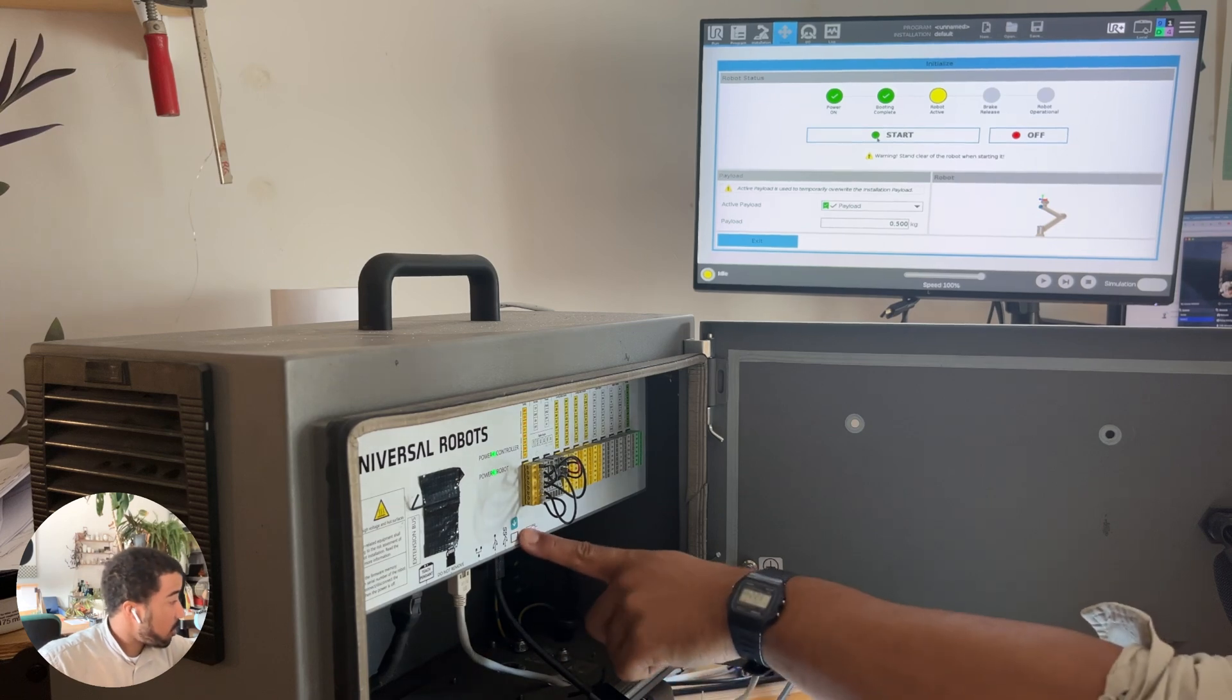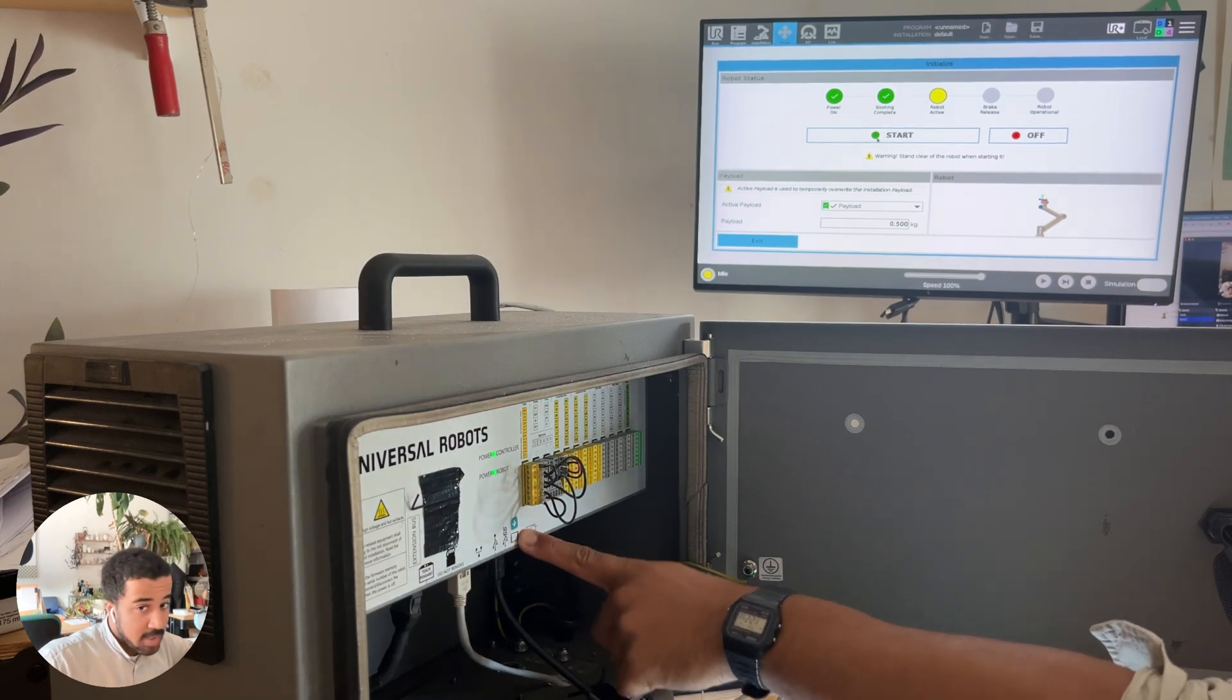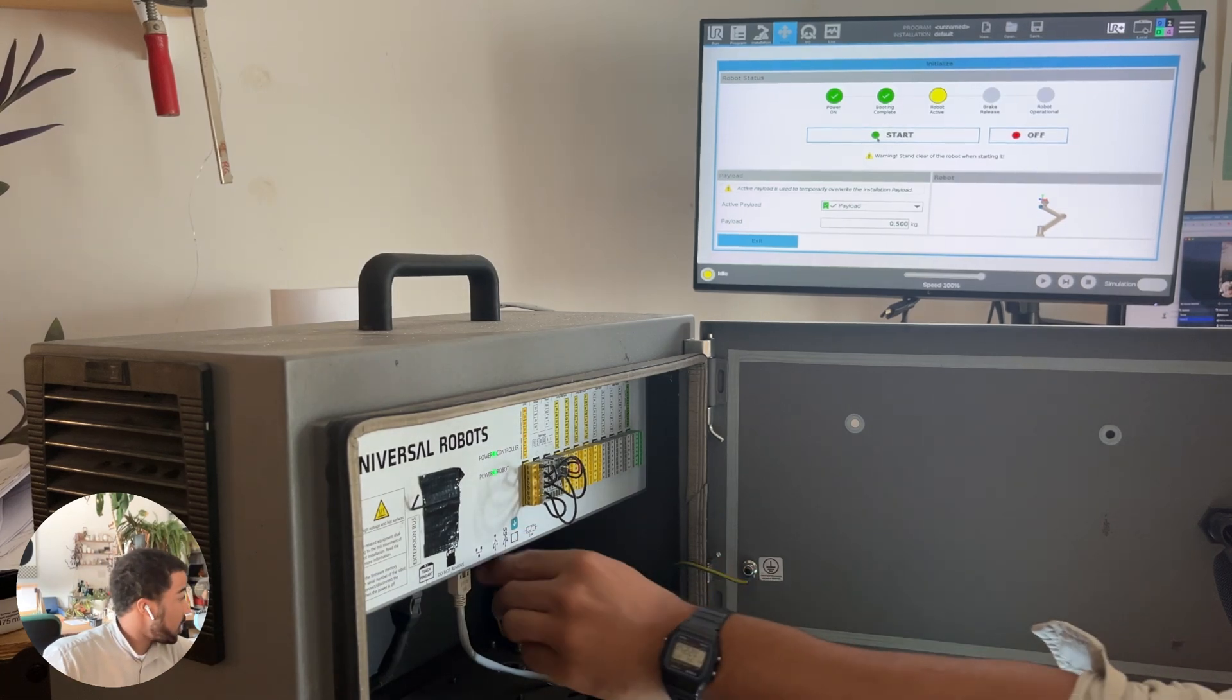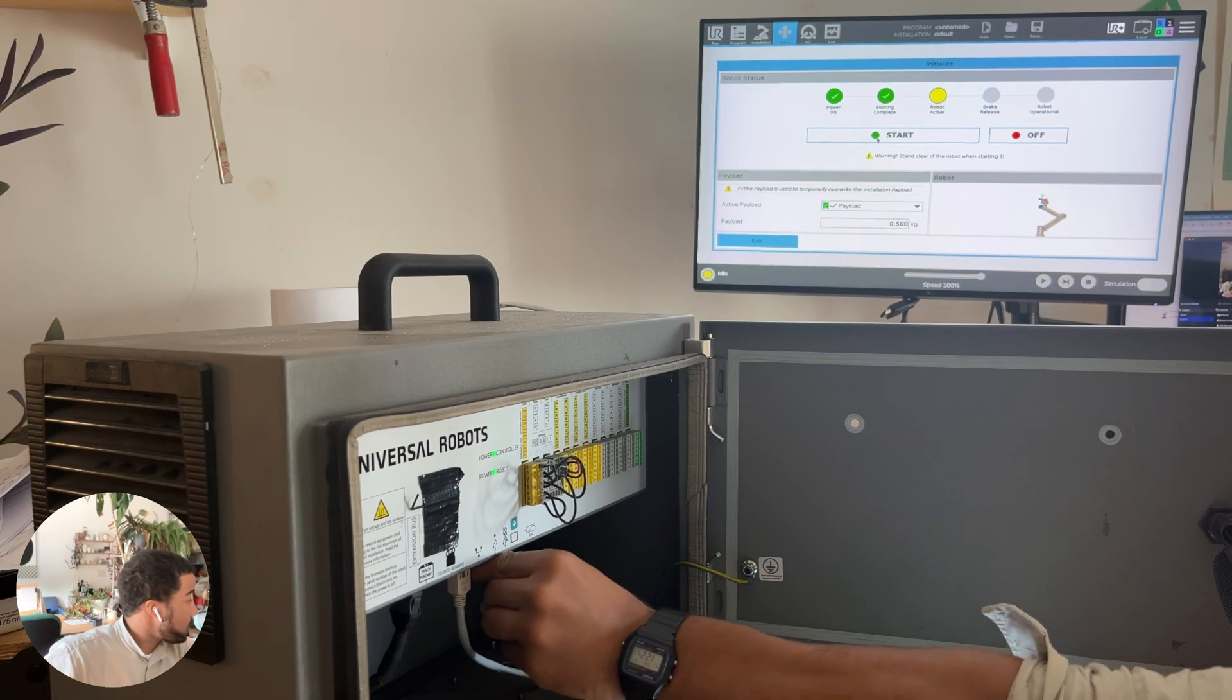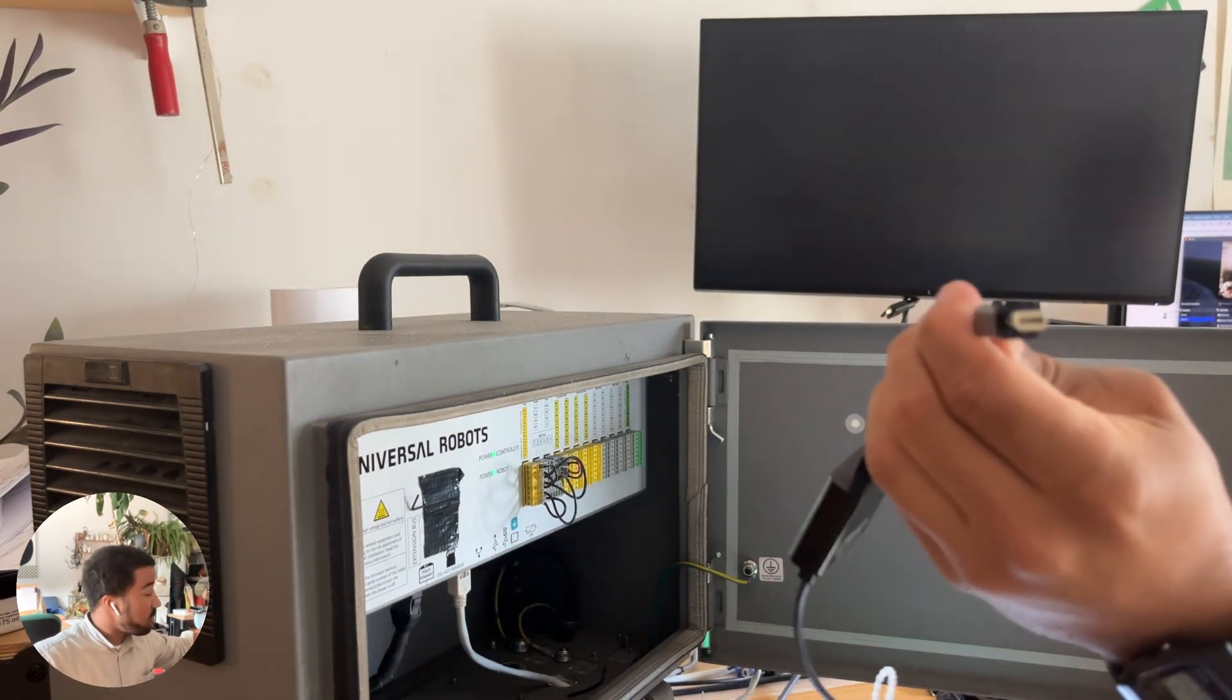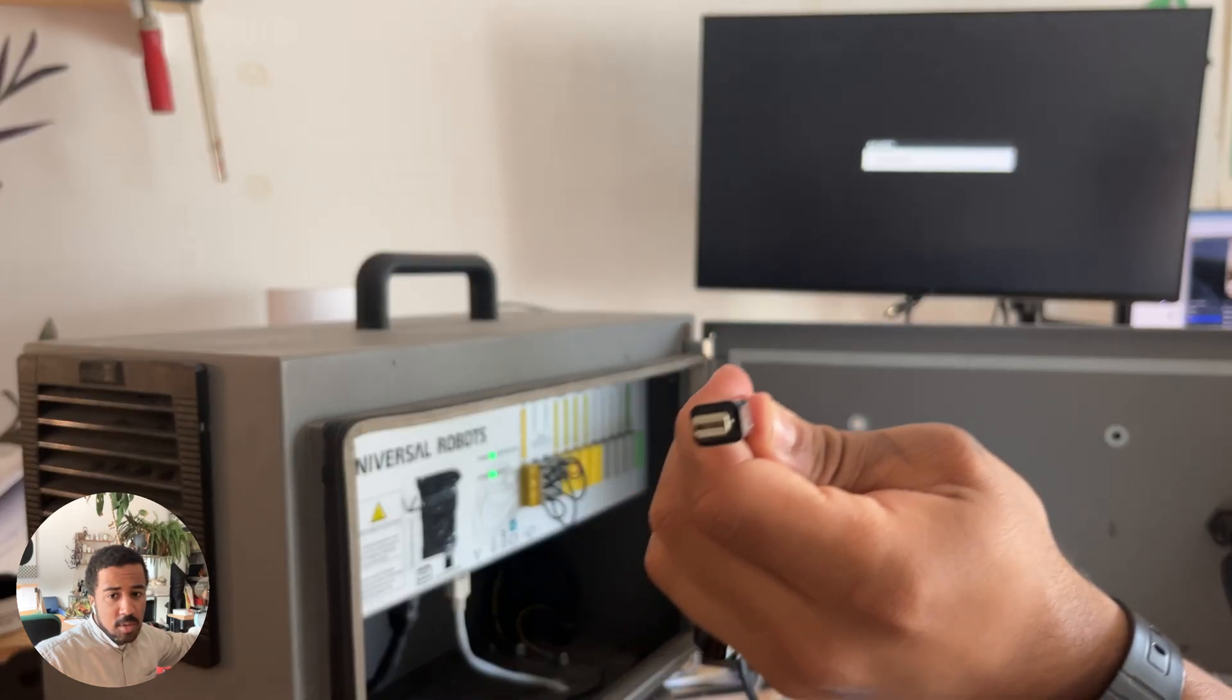The DisplayPort output is located inside the control box. This is a mini DisplayPort cable.